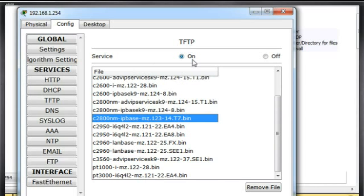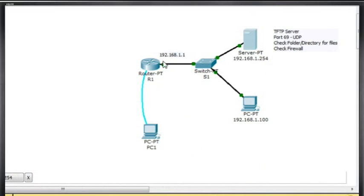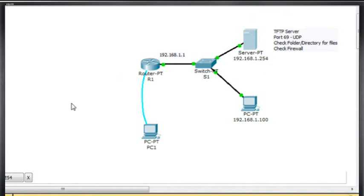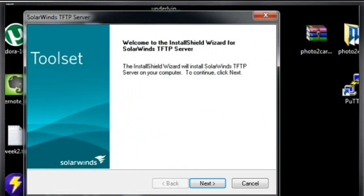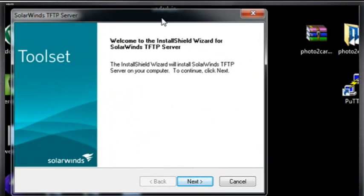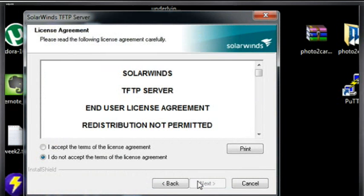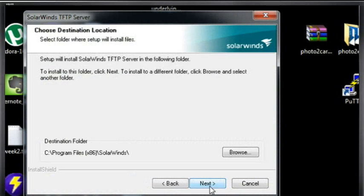Now, in reality, if you wanted to back up your configuration file or your iOS, your operating system to a TFTP server, all you would have to do is basically run a TFTP server on some computer. So, I have SolarWinds here that I'm about to install, SolarWinds TFTP server, and I'm just going to install it right here just to show you how it works. So I'll just click next, and I'll accept the license agreement, and hit next, and I'm just going to hit the defaults here.